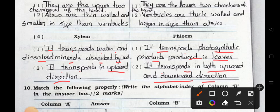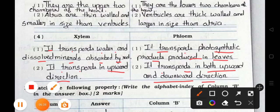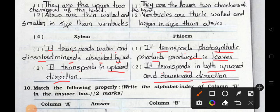We will see the match the column, main 10, in the next video, part 3. Stay safe, stay healthy. Okay, bye.